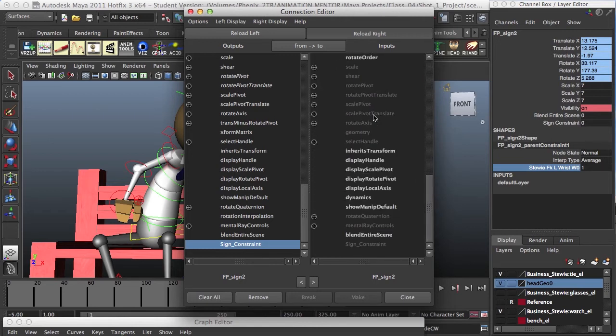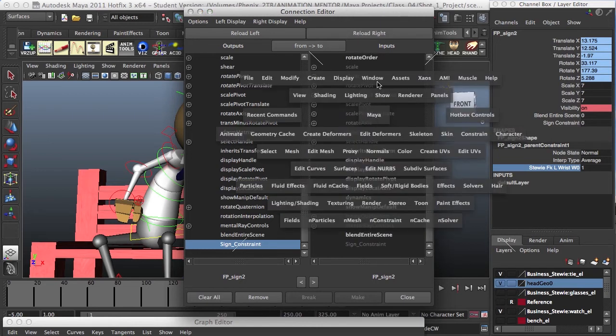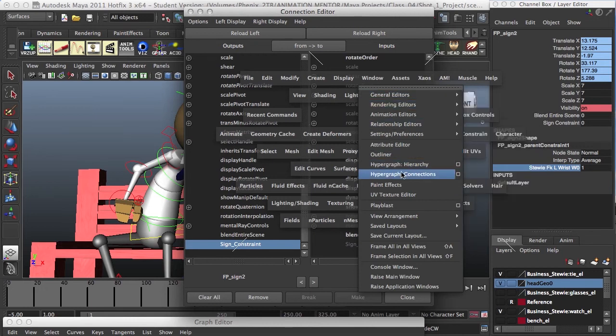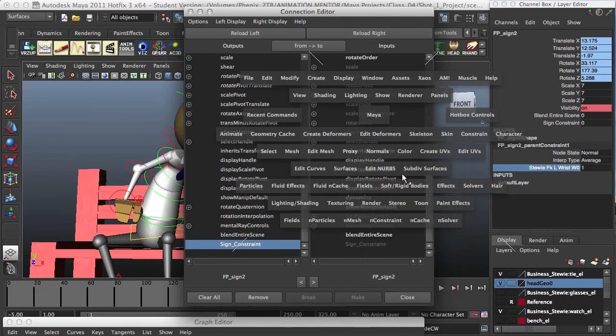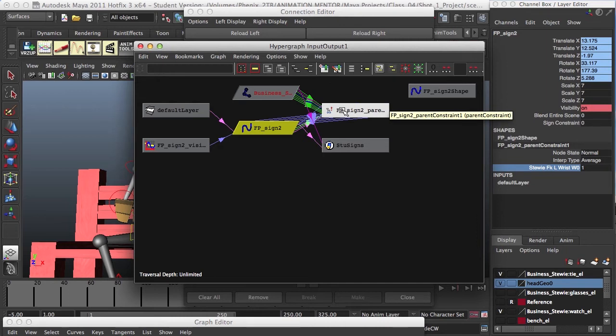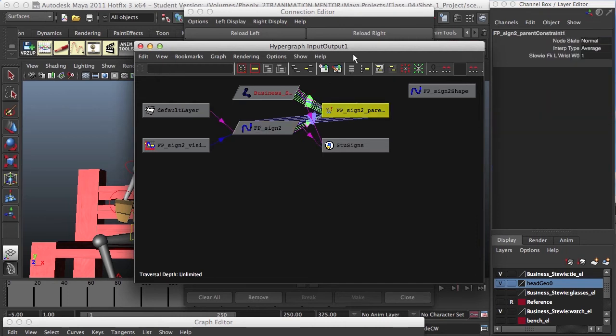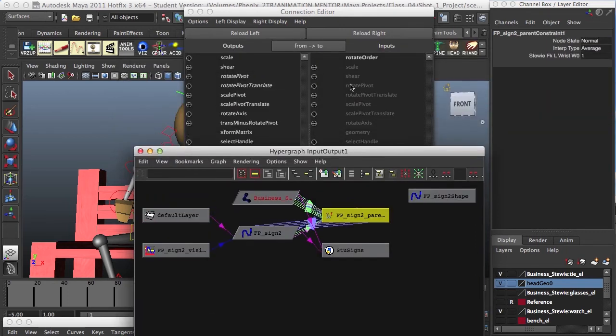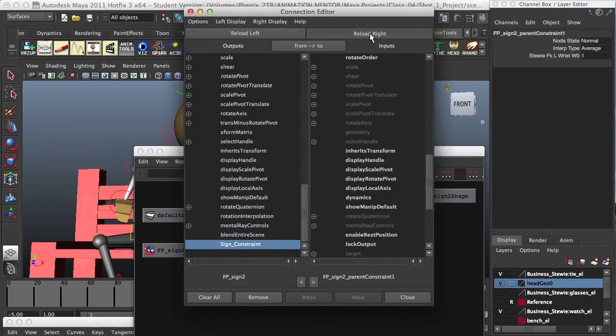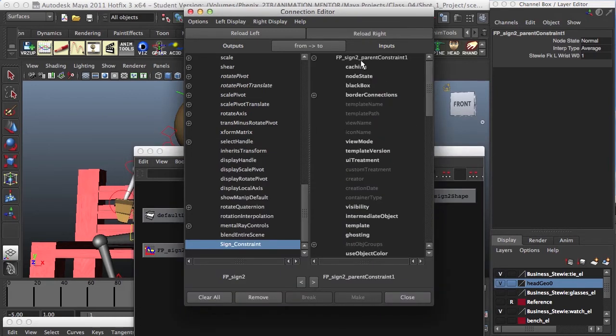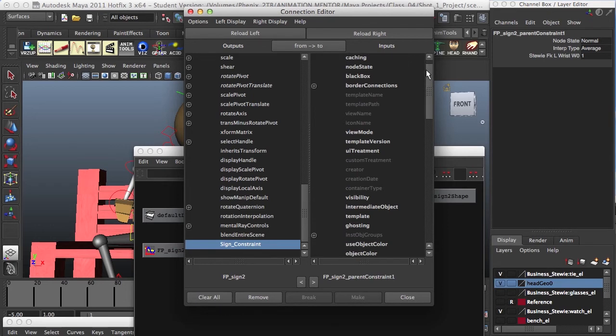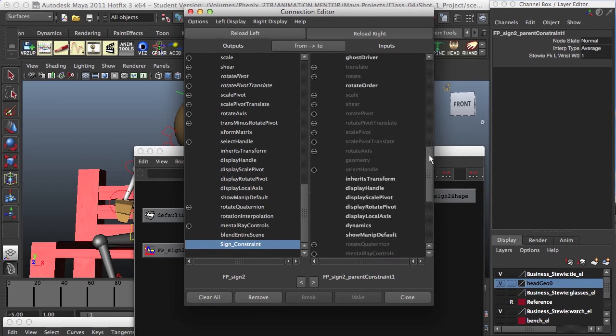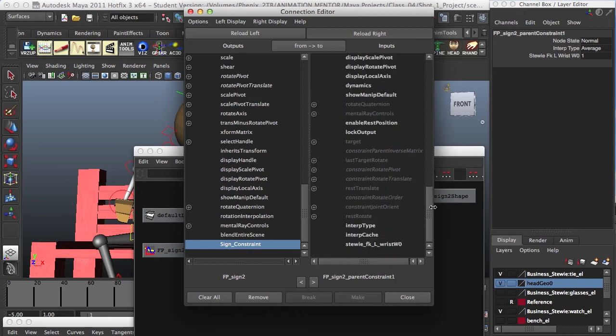So what we have to do is go to Window, to Hypergraph Connections, and as we had it selected, it will appear here. So we just select this one, and then Reload. So if we go to the top, we see now we have the FP Sign parent constraint on this column, the input, and we look for the Stewie FK L RRIST WO. It's right here. We select.